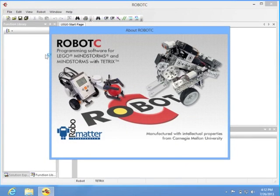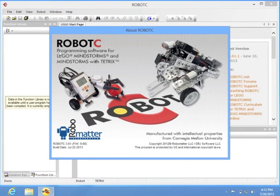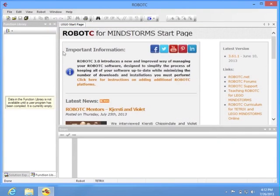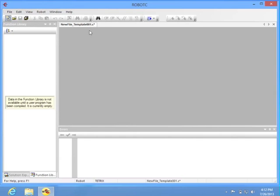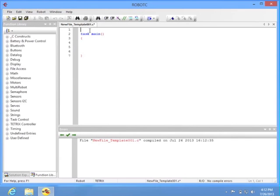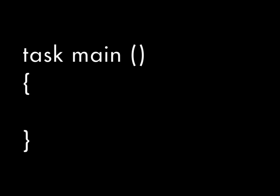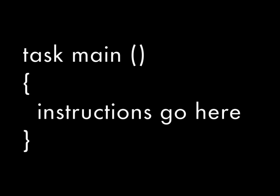Alright, let's go back to RobotC. I restarted it to make sure all my changes took effect. Go ahead and close the start page, and then we're going to click on the New Document button in the upper left-hand corner. You will see that it creates a document for you, and that it has a task, which is a job, and the name of that job is Main. Inside that is where all your robot instructions go.